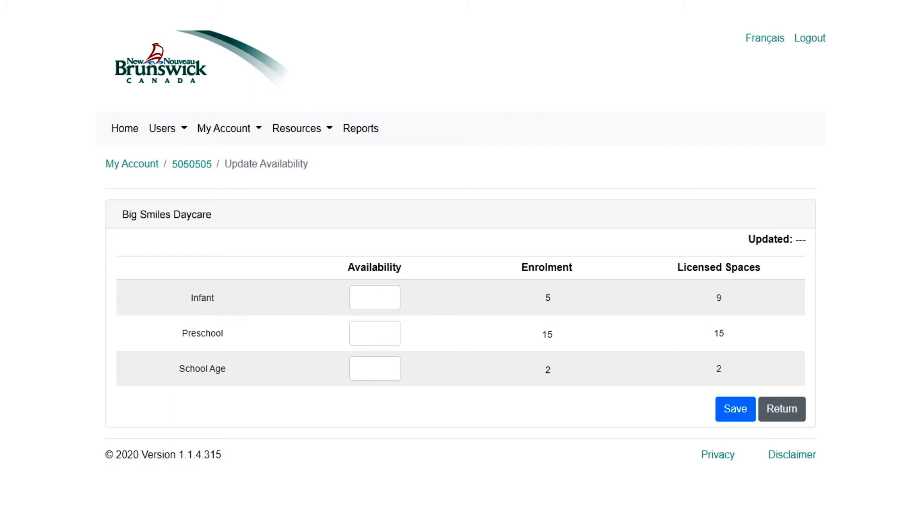Or, maybe you have two spaces coming available shortly. Even if they aren't open quite yet, you can share that availability with parents now.